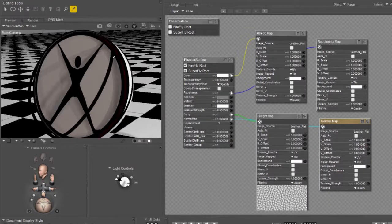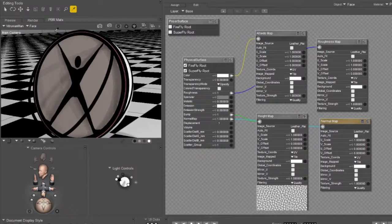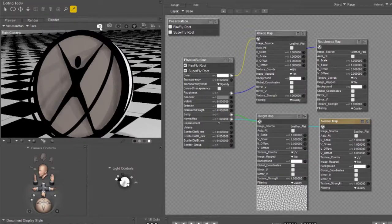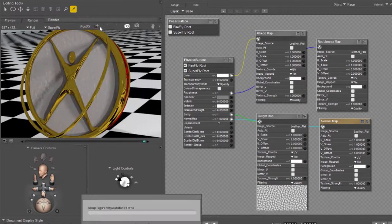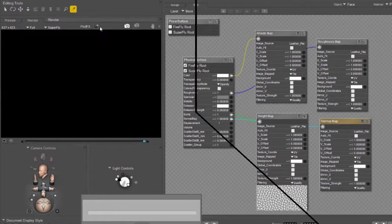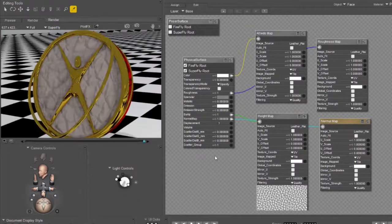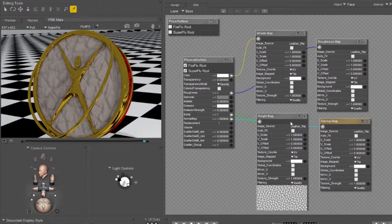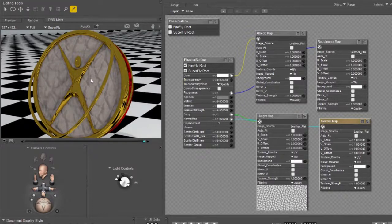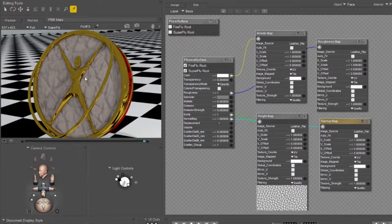That's all you really need to do to create a physical surface. Let's render this and see what it looks like. Ah yes, this is not right. It is way way way too big. Either that or this is a tiny little logo.